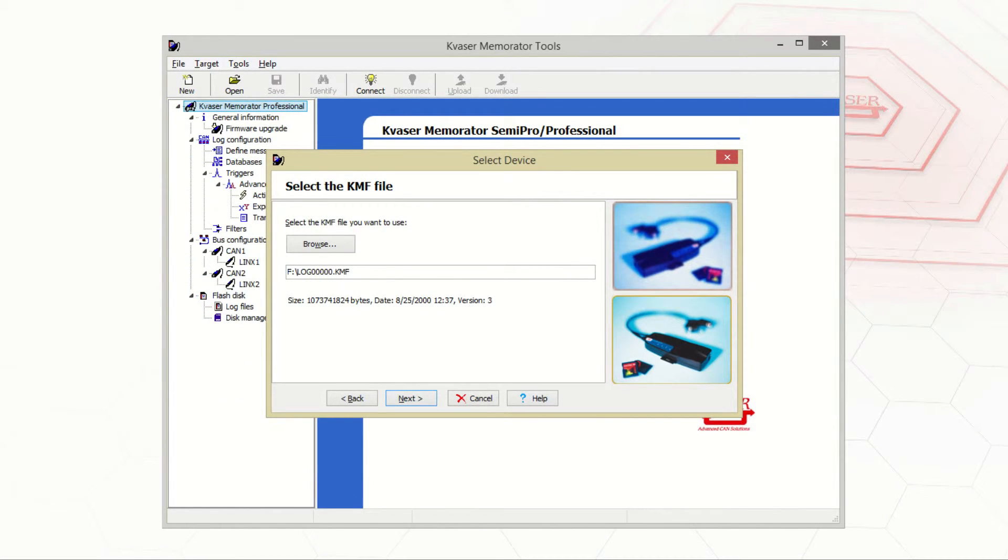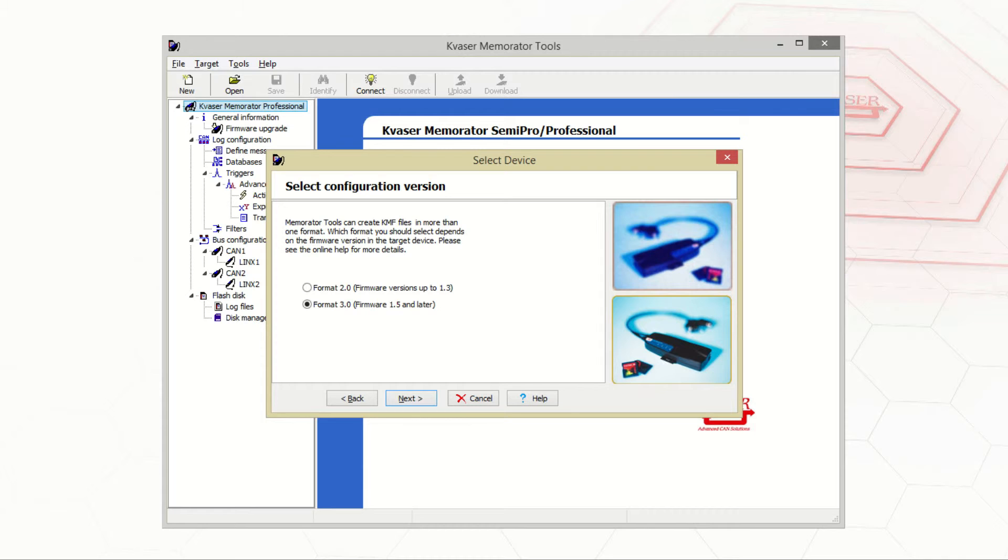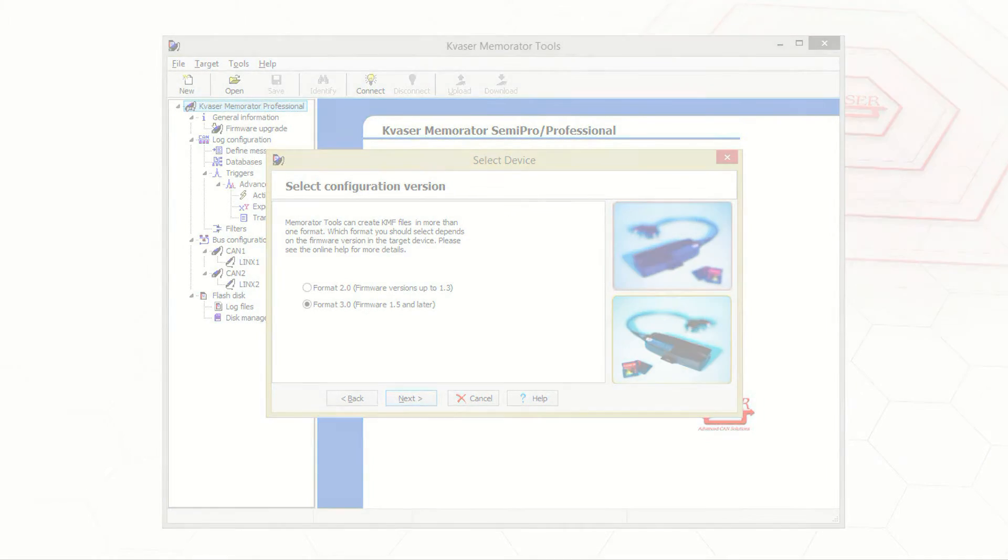Once the file has been selected, you'll need to pick the format that the file should be opened in. This depends on which firmware version the target device had. Once the selection has been made, you may press finish to load the file.